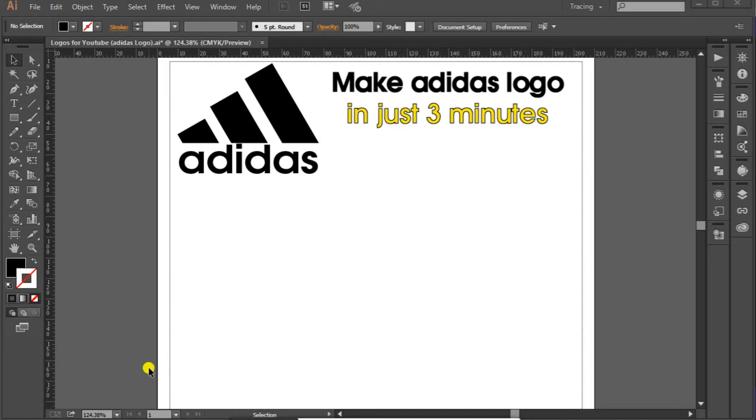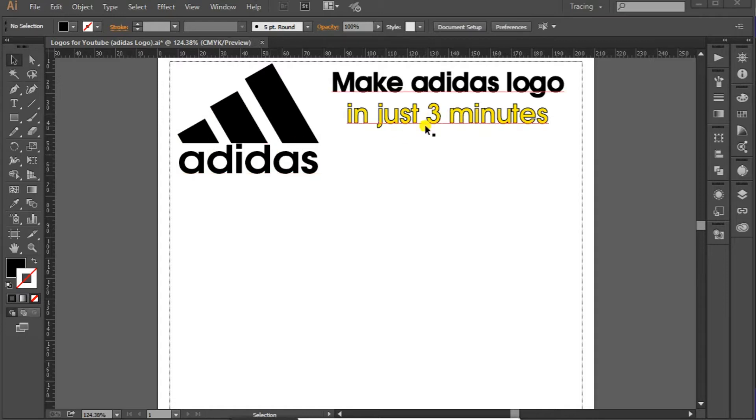Hi guys, Khan here and you're watching Educative channel and today we are going to make Adidas logo in just 3 minutes.